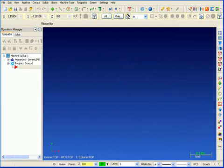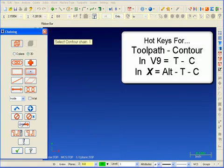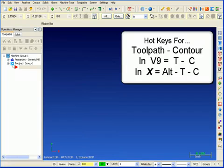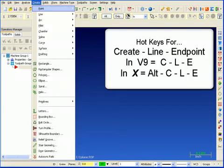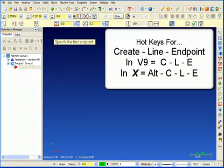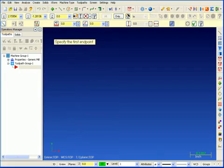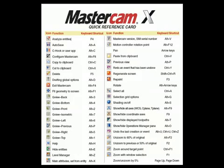Mastercam version 9 users love the productivity of their hotkeys, and Mastercam X allows you to keep that productivity. About 60% of the hotkeys in Mastercam X are identical to version 9. About 30% of the hotkeys have been modified only to accommodate the differences in the new interface. And about 10% includes new hotkeys specifically for the new functionality.